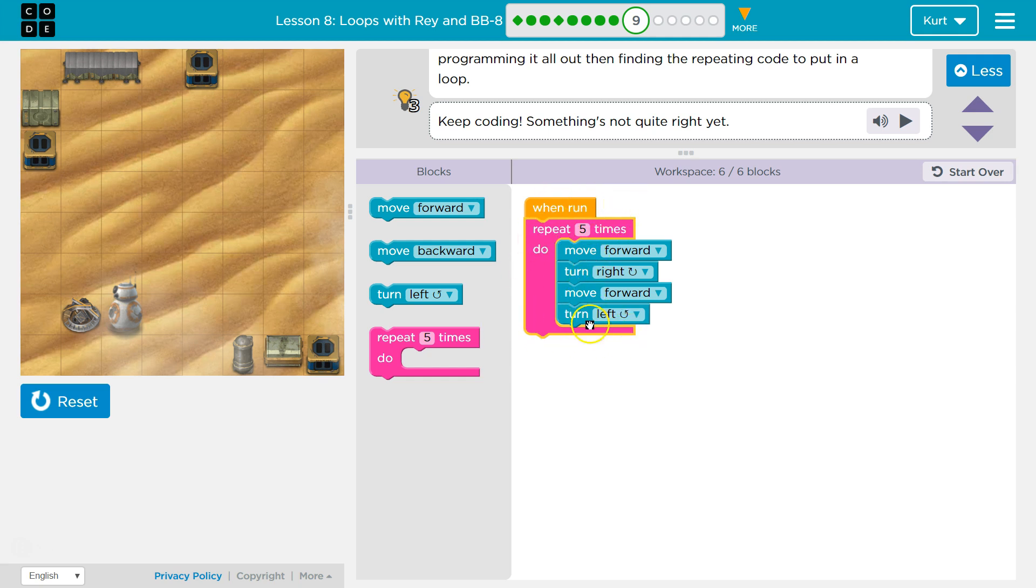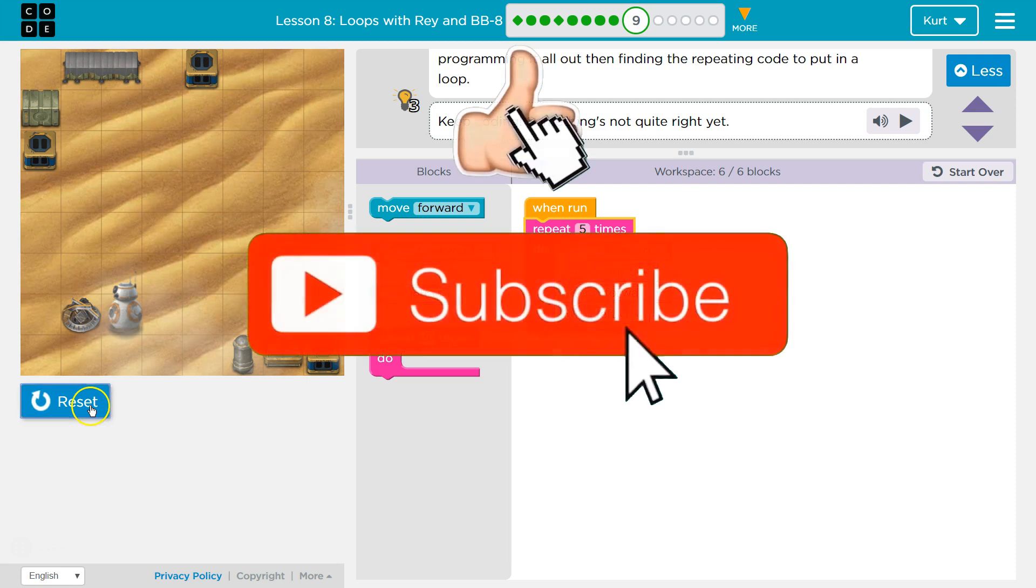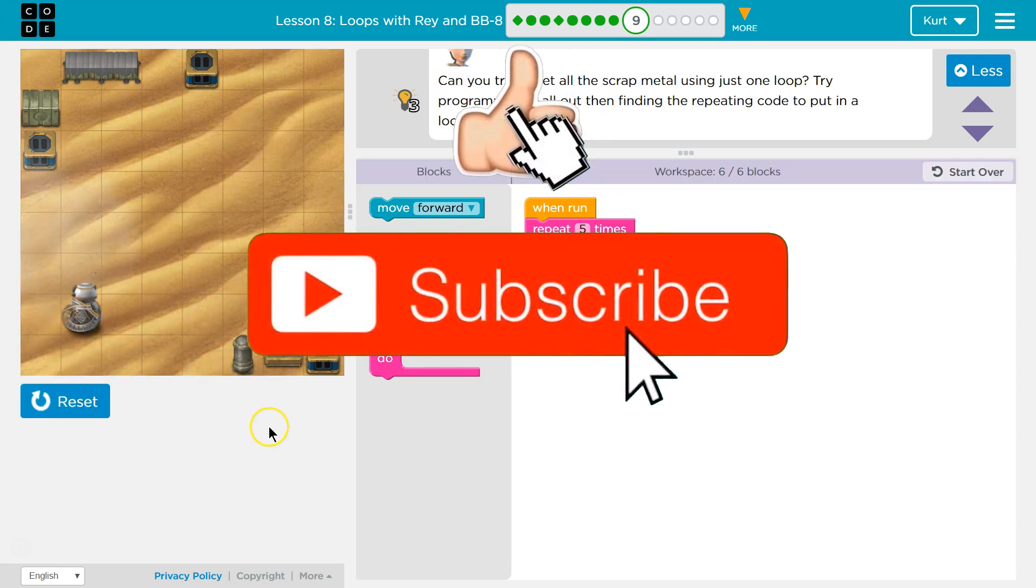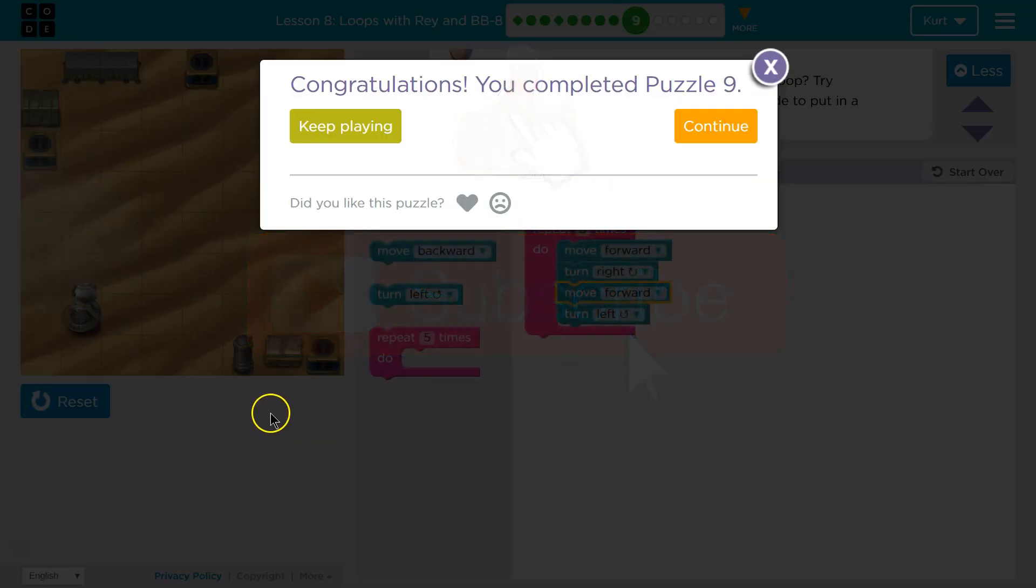It will say, okay computer, do everything inside this pink thing five times. So I'll move forward, right, forward, left, hits the bottom, goes back to the top. That was our first time through. Second time, and it will just keep going. Let's test it out. Awesome! Tricky stuff, let's keep going.